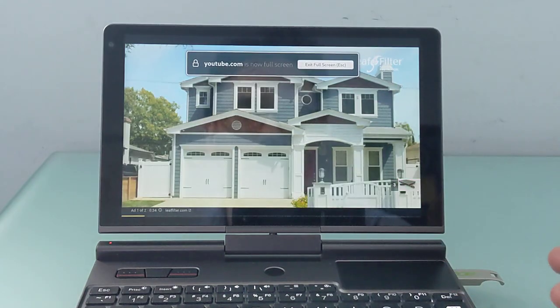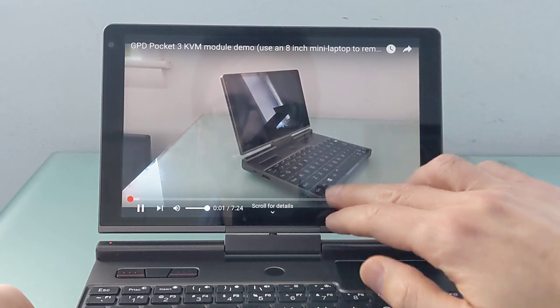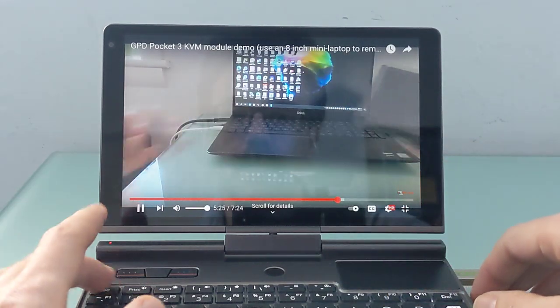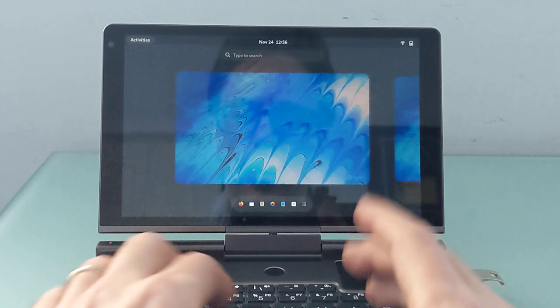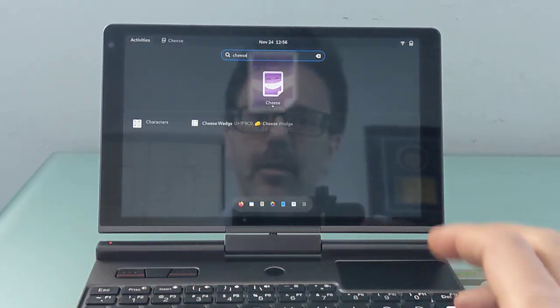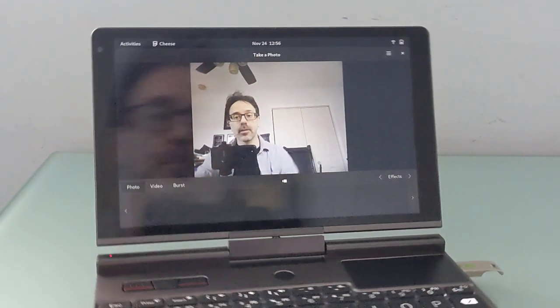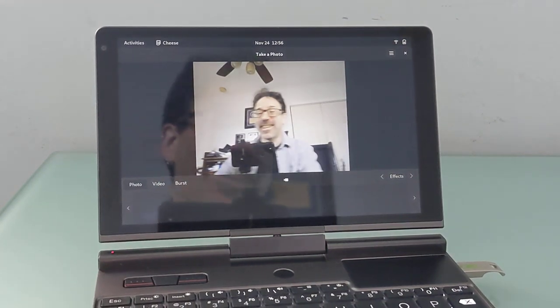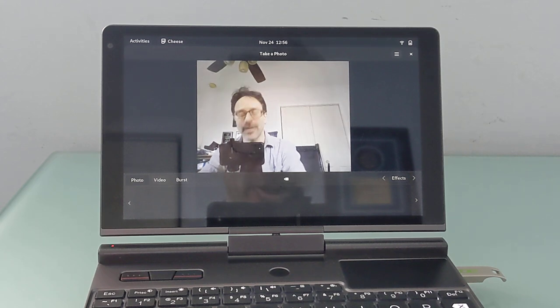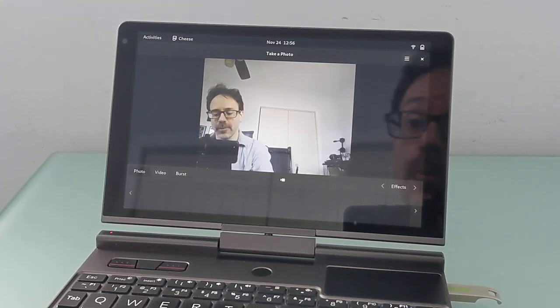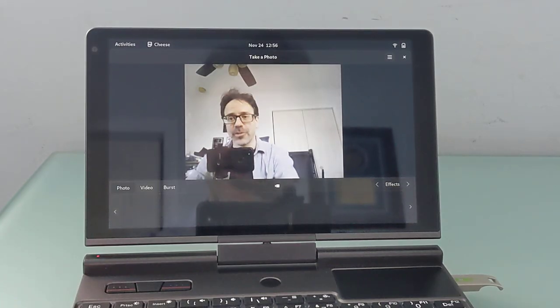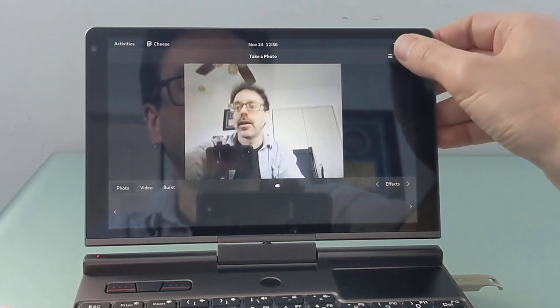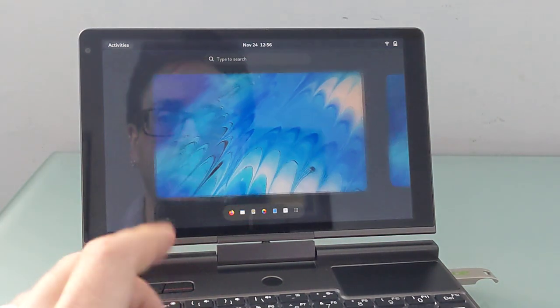But again, you can see video playback is working. One other thing that this device has that you don't always find on handhelds is a webcam, and it kind of works. There might be something that needs to change here. You can see that out of the box, the viewfinder is really, really slow. So I can take a picture, but shooting video is kind of a non-starter here. But it is detected, at least, so that is positive.